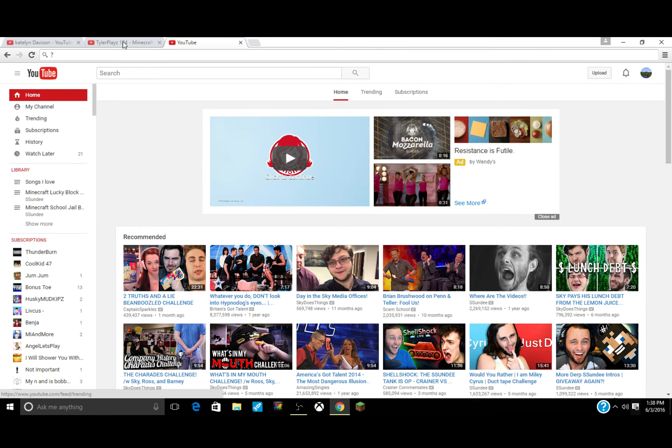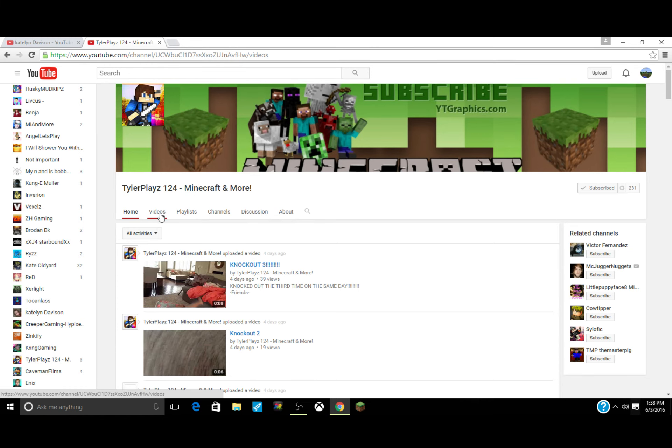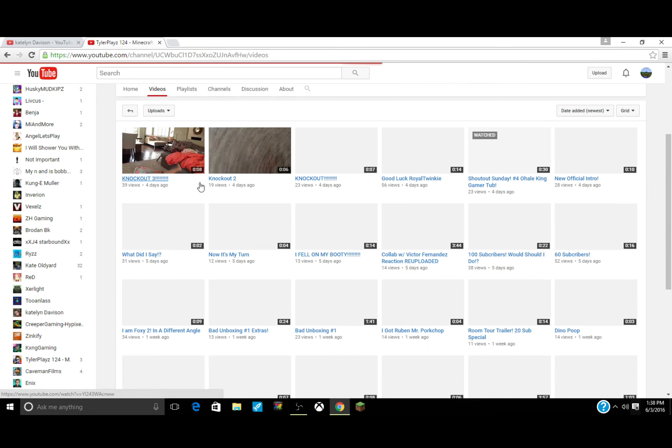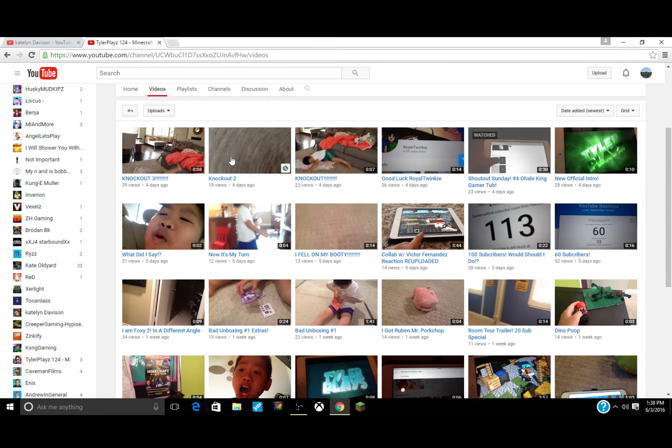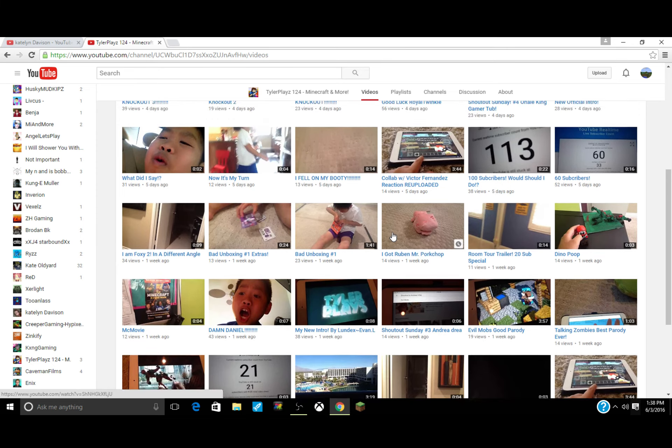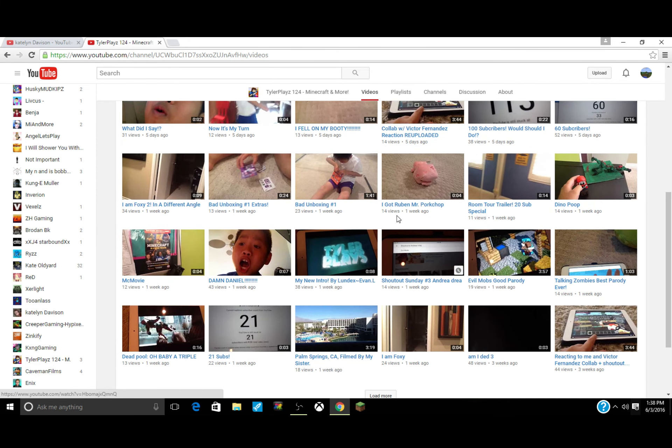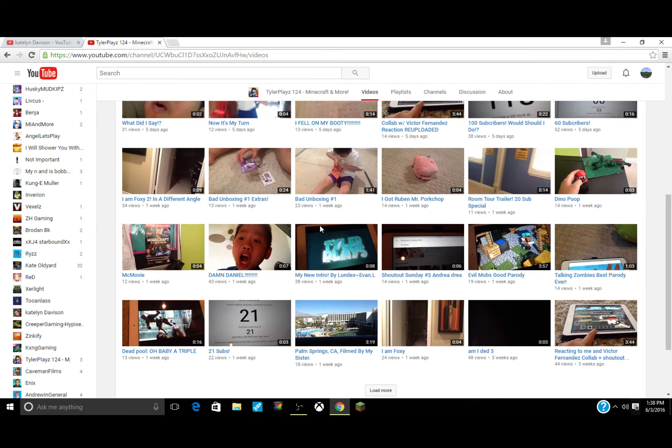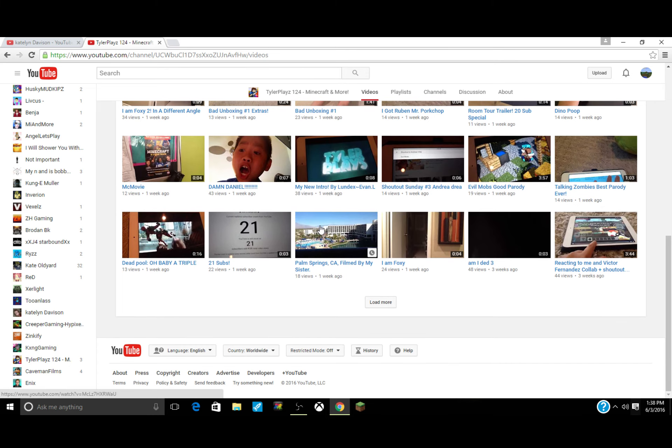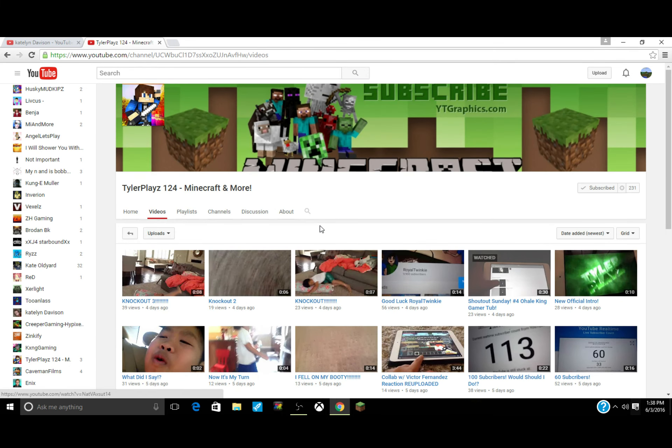Number one, we have TylerPlays124, and he's a pretty good channel. He uploads a little bit - he hasn't uploaded in four days, but here's his channel. He does gaming videos on his iPad, and he does Minecraft too.